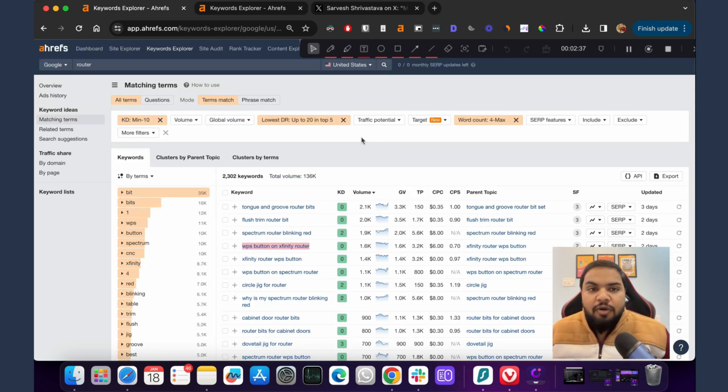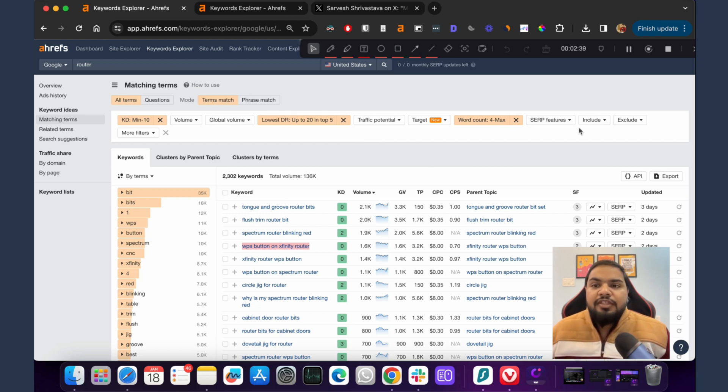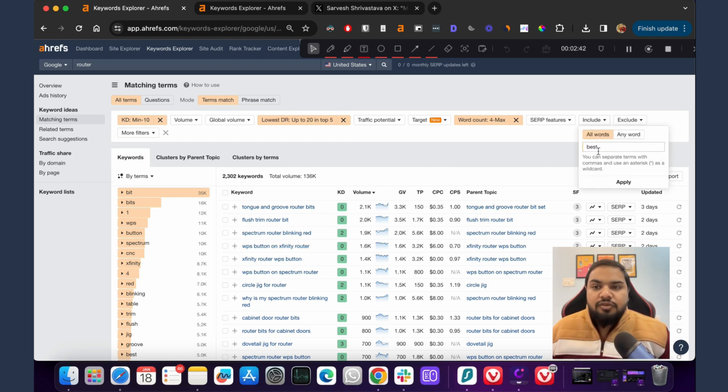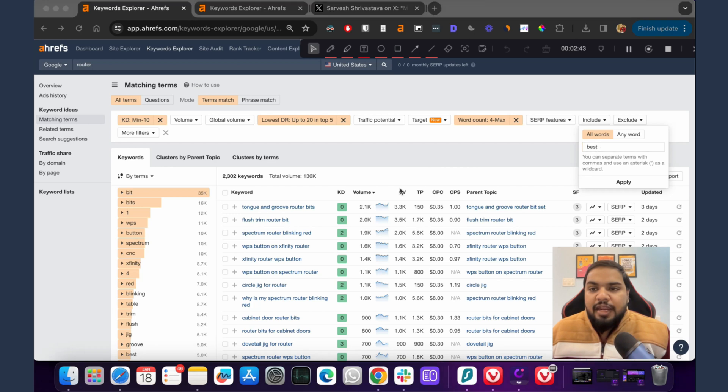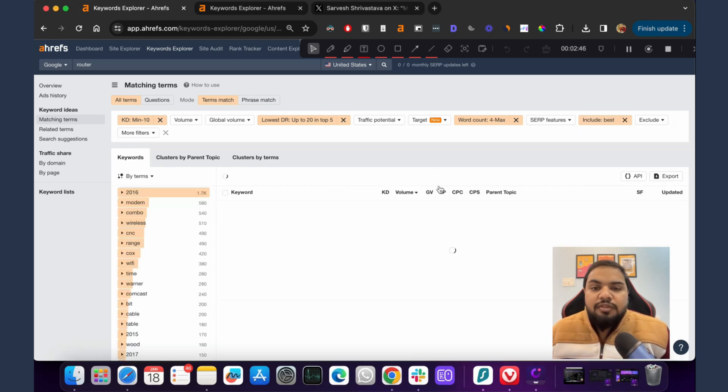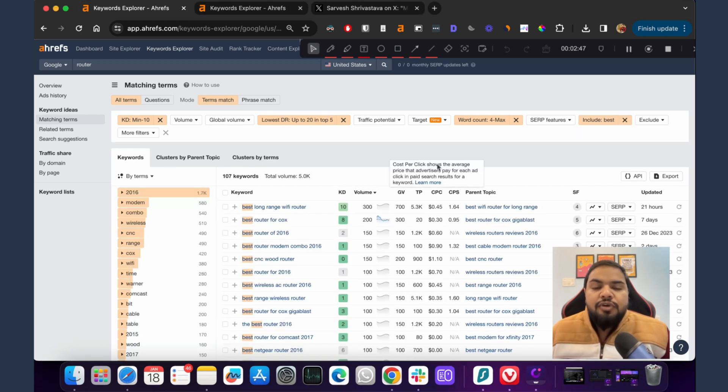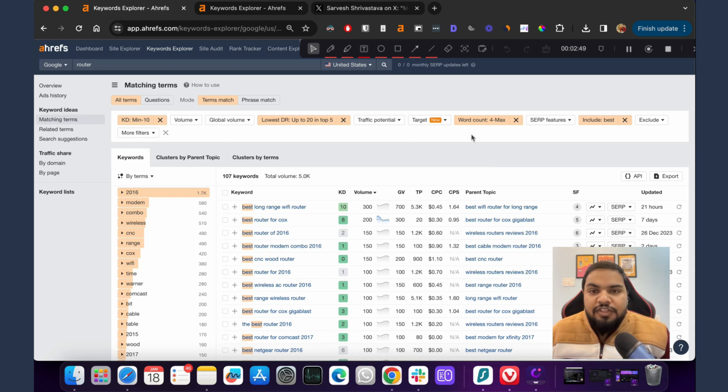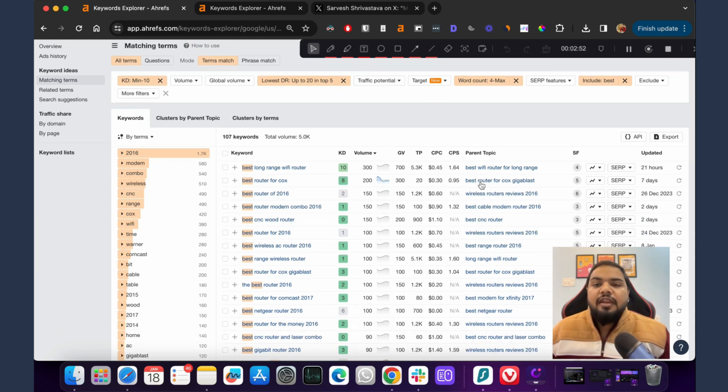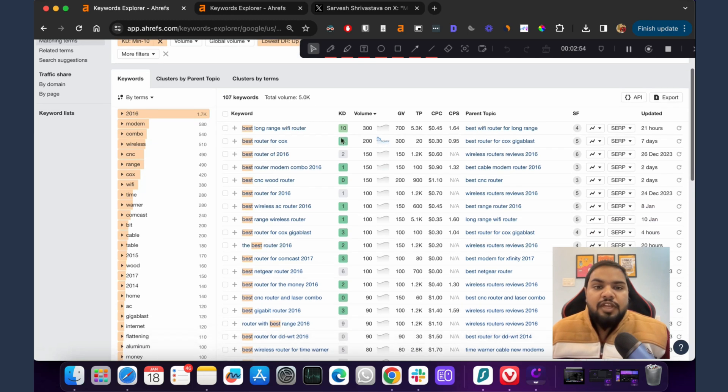If you have an ecom store or if you're an affiliate blog, another thing you could do is include words like 'best'. If you do that and apply, Ahrefs will show you the terms that have all of these criteria but also include the word 'best' in the keyword.